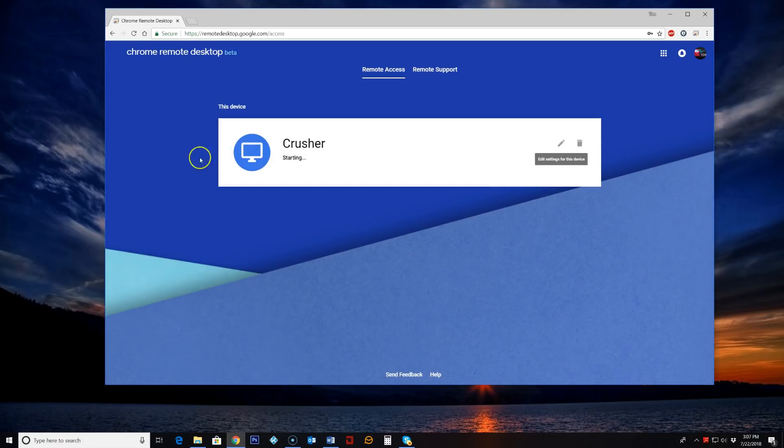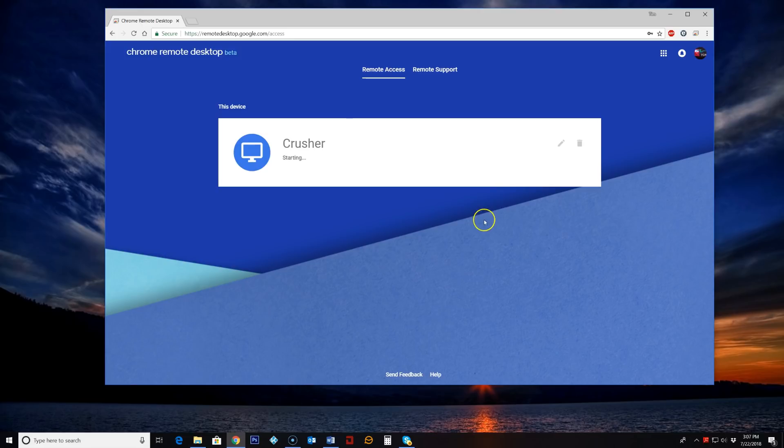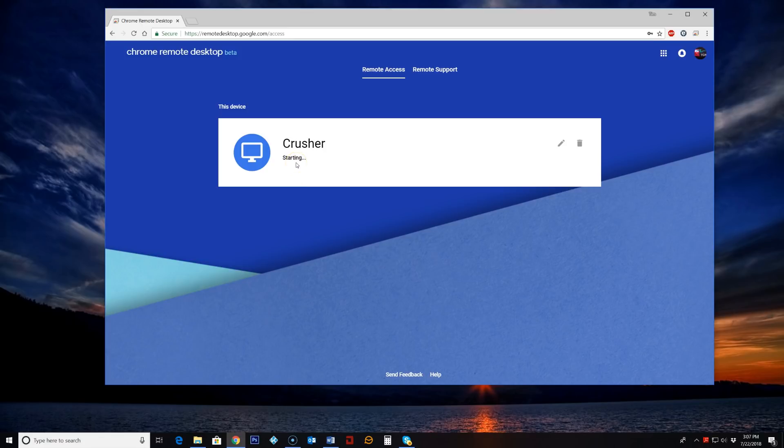So now as you can see on my Chrome Remote Desktop main page I have this computer here added to it. And what it is doing here is trying to start the service. So just give it a minute or however long it takes for it to begin that service and then we can go from there.